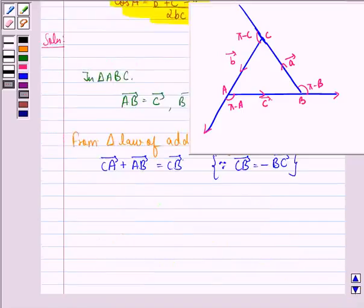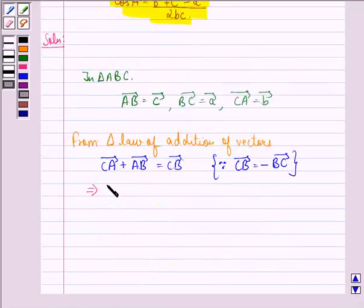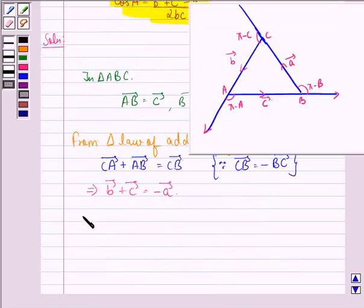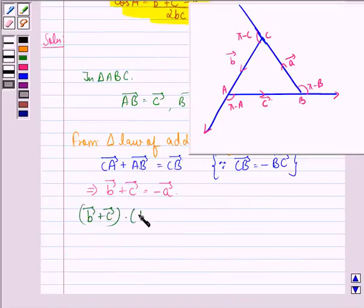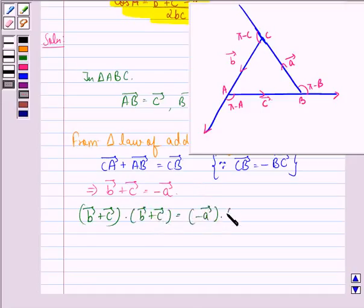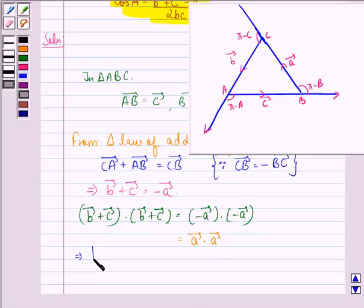This implies vector b plus vector c is equal to minus vector a. Now, taking the dot product of both sides with themselves: vector b plus vector c, dotted with vector b plus vector c, is equal to minus vector a dotted with minus vector a, which equals vector a squared. This implies the whole square of vector b plus vector c equals vector a squared.